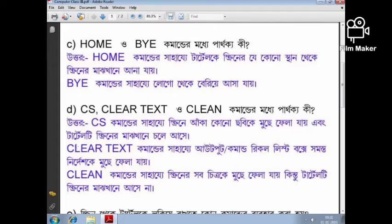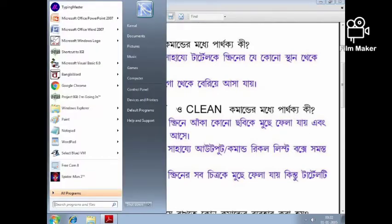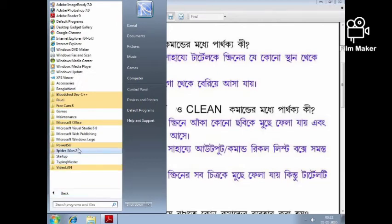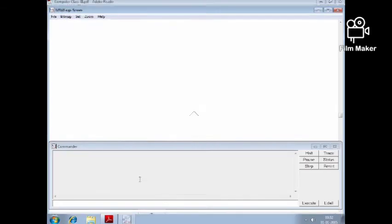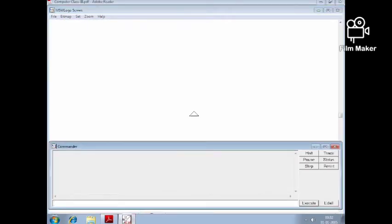And the turtle screen is the same. We will see how to do this — we will open Logo: Start, All Programs, Microsoft Windows Logo. We will see how CS comment works. So we will type FD 100.